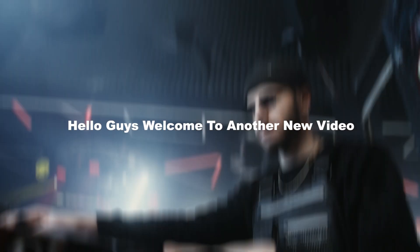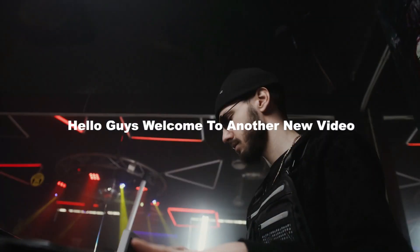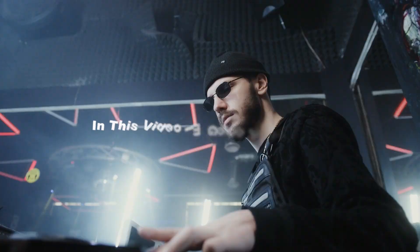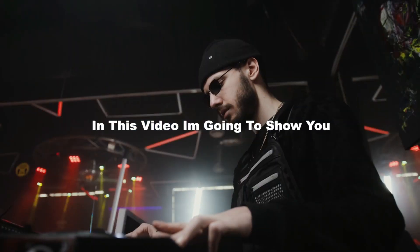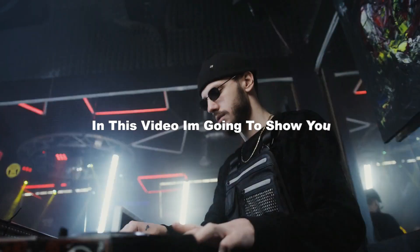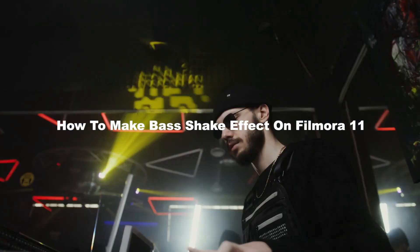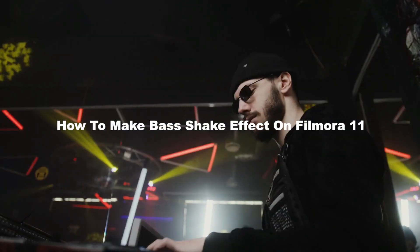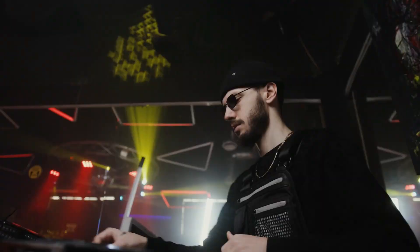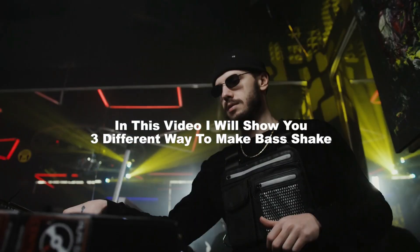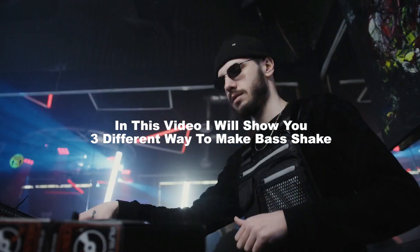Hello guys, welcome to another new video. In this video, I'm going to show you how to make bass shake effect on Filmora 11. I will show you three different ways to make bass shake.